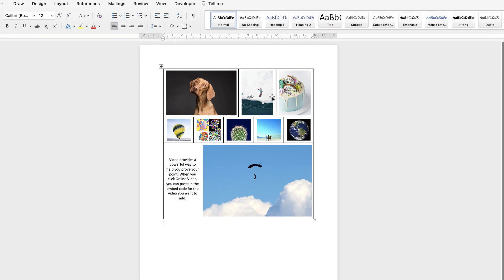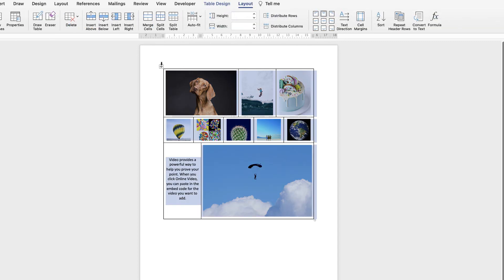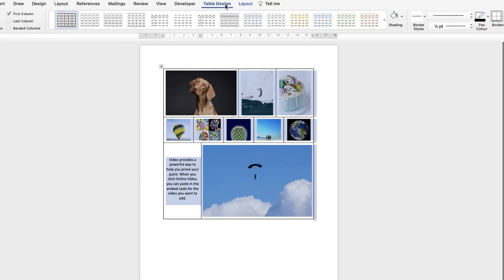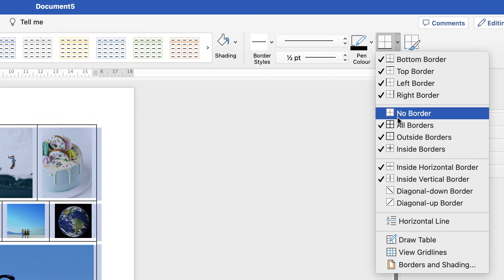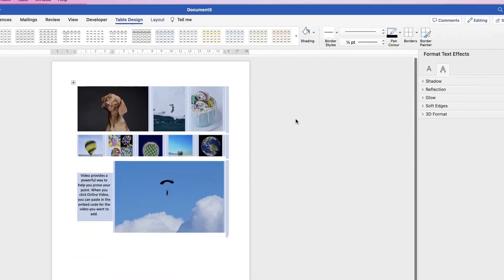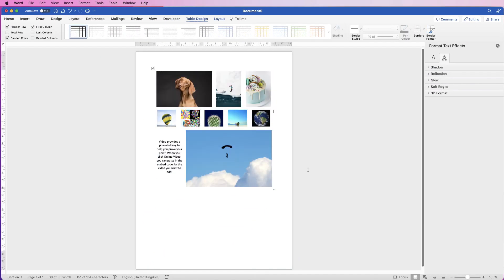Now if you're happy with all the images but you don't want the lines around the outside, all you need to do is select the table by clicking the top left square, go to Table Design, go to Borders, click on the drop down and simply select No Borders — and those lines will disappear, but the table itself is still there.